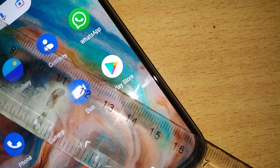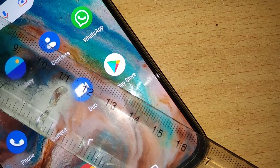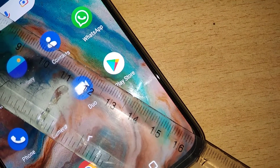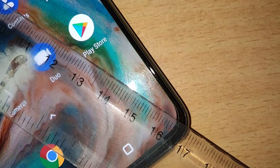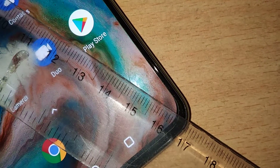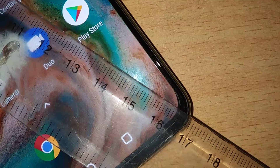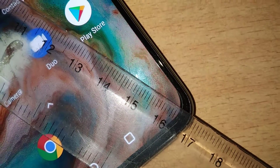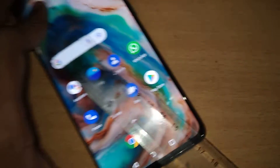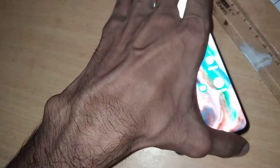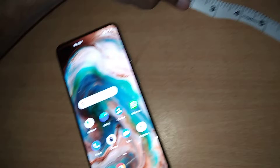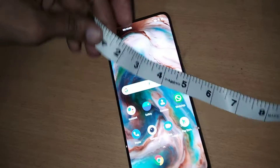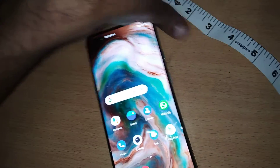When you measure diagonally, you can see it comes to 16.36 centimeters. That is the actual display size of the OnePlus Nord.